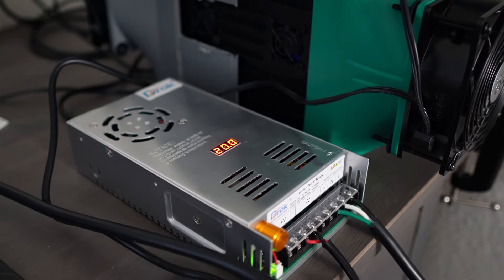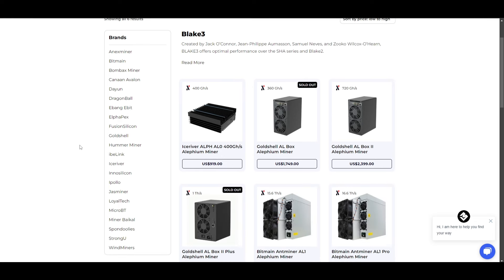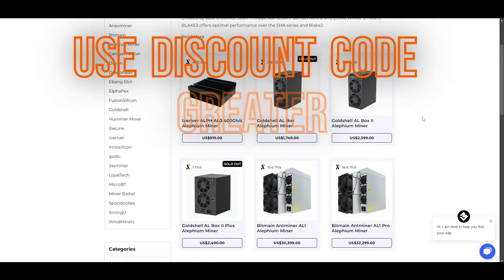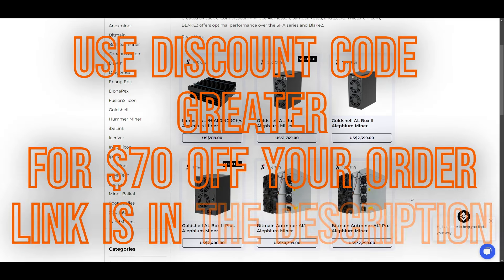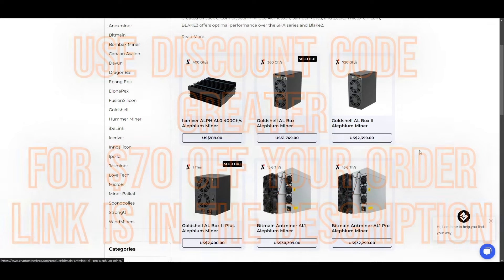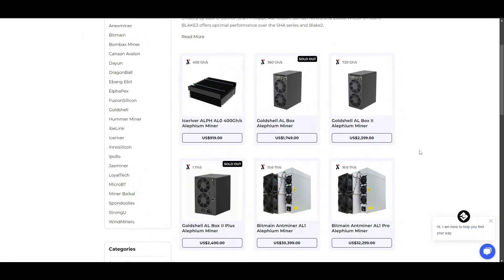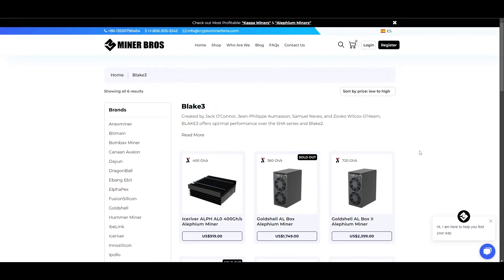Sorry to interrupt your video, but a quick word from the sponsor: Crypto Miner Bros. Crypto Miner Bros is a trusted website where I buy mining equipment from. They sell all kinds of different miners, including lithium and Casper miners. If you're looking for a good deal on a miner like this, you can get $70 off with my discount code 'greater'. The prices that you see on the website are the prices shipped to your door - this includes import duties, so you won't be paying extra fees. Thank you for listening, and back to the video.